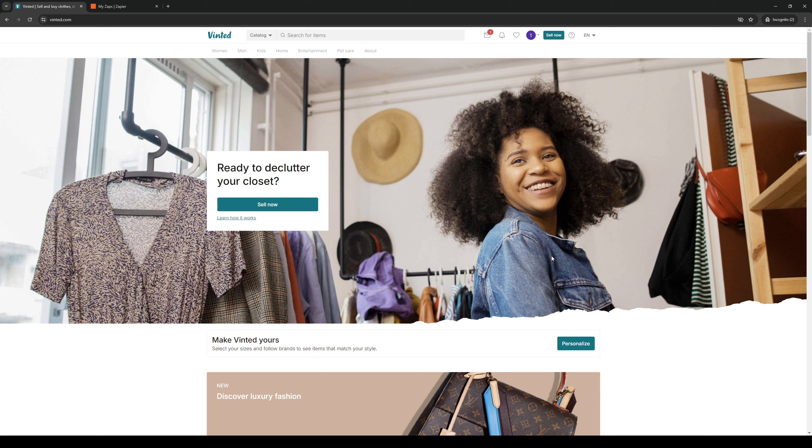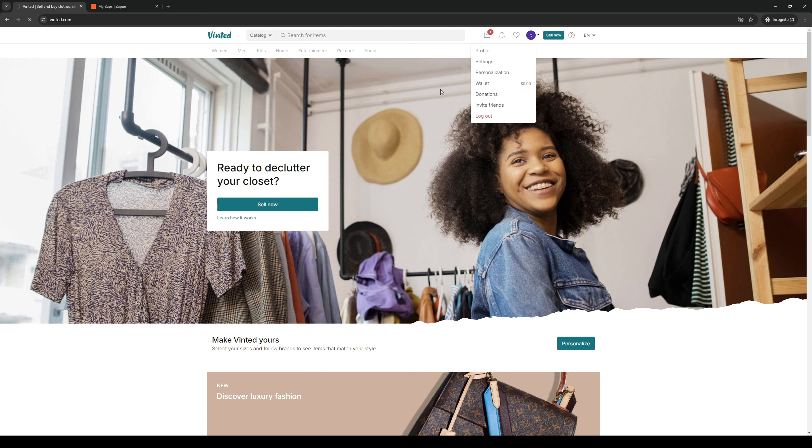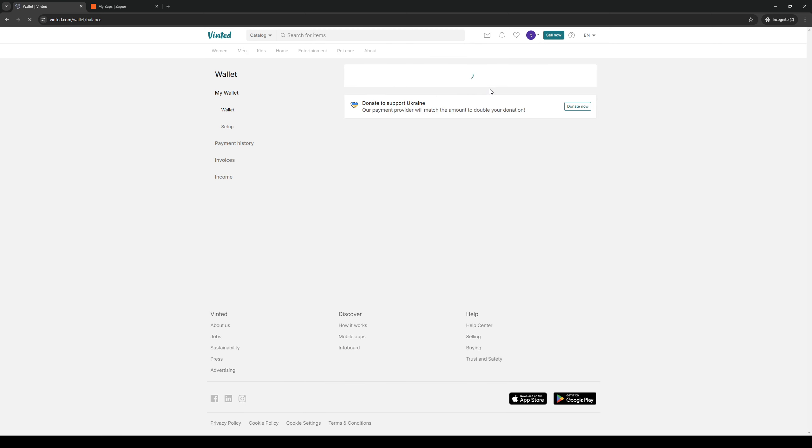We're going to click on it like so and you'll see that there's a dropdown with a bunch of different options to choose from. From here you would want to select wallet like so and it should take you to this page right here.